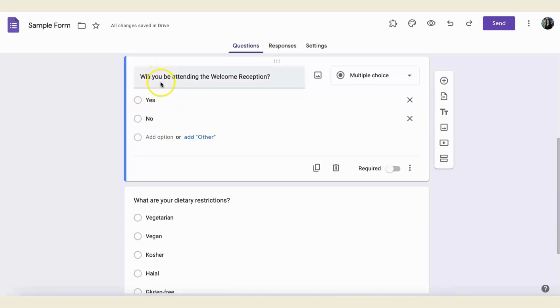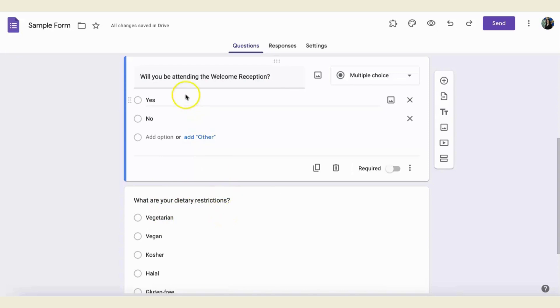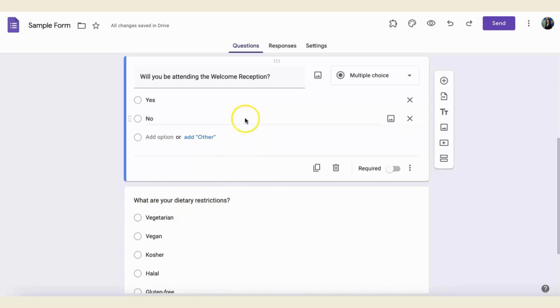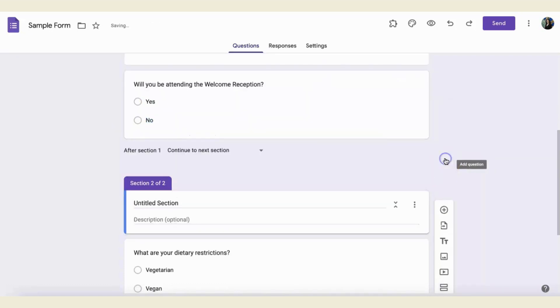However, if they are not attending the welcome reception, then it doesn't matter because I will not be providing food for that respondent. So, I will go to the first question and then come over here to the right and click add section.